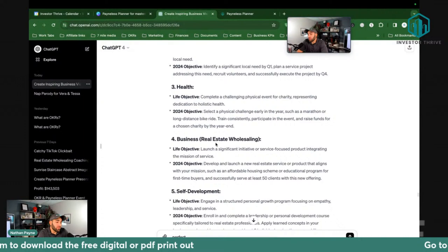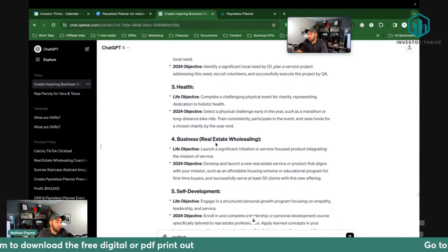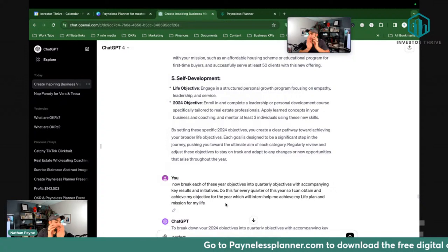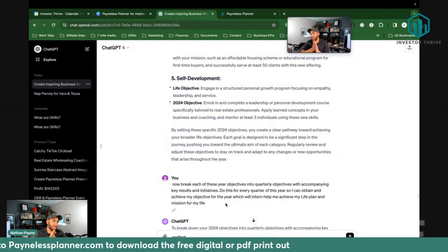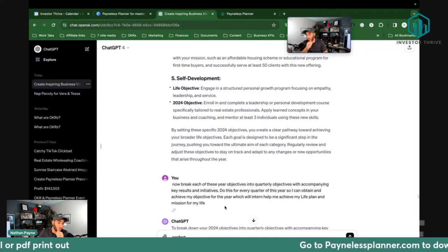This is really cool. I said to chat: 'I have my mission, I have my vision for my life, I have what I want to do for this year. I want you to break it down for me in objectives quarterly — every 90 days — quarterly objectives, key results, and initiatives.'